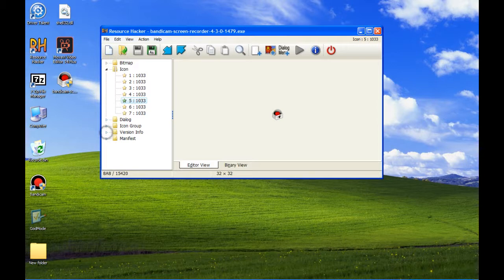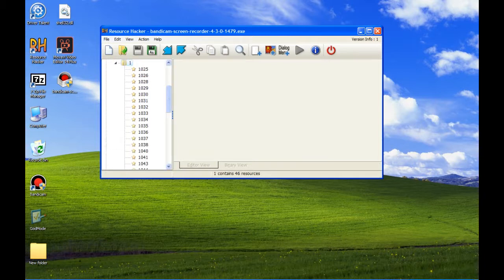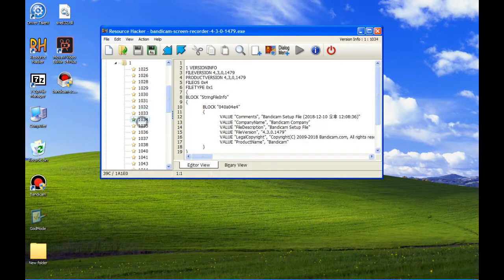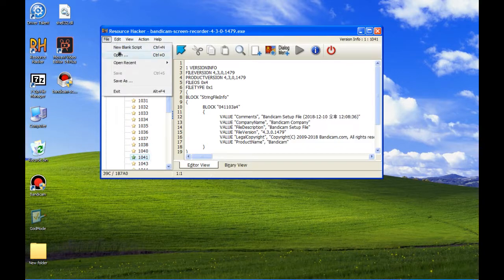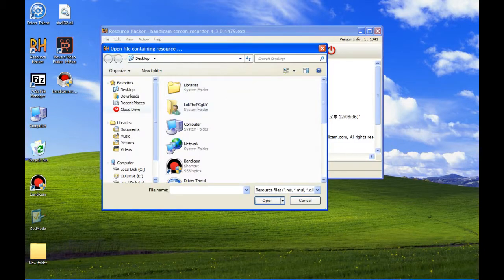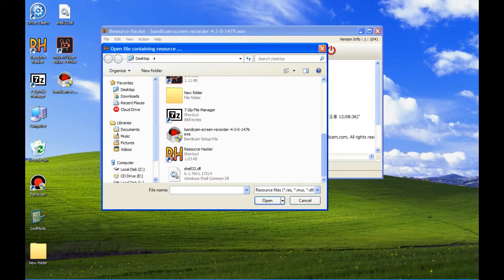It's a very good program. I like it. These are some programming things. Now we will open that DLL and see the icons.